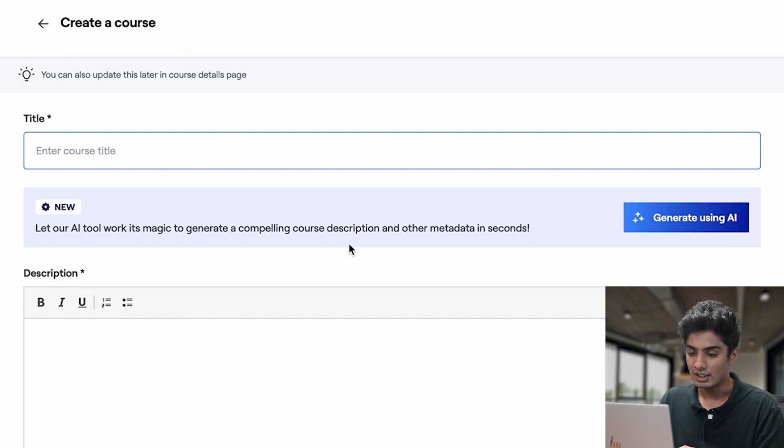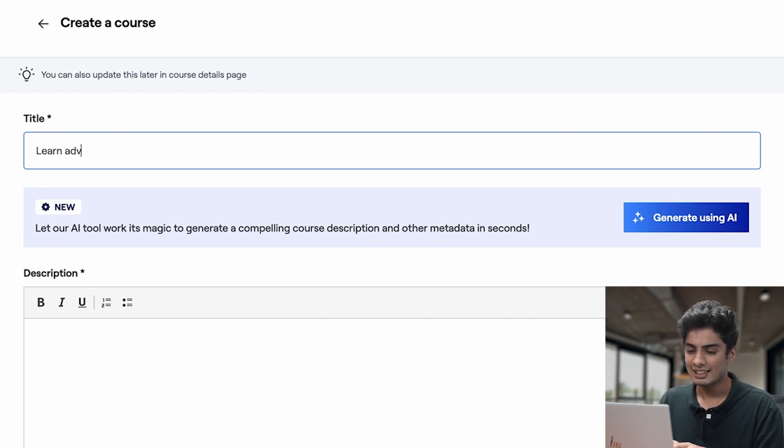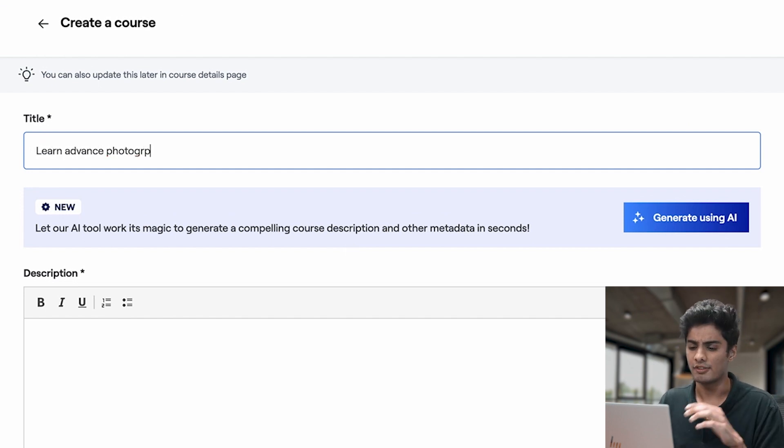Now, we will enter the title of our course. Let's just say, learn advanced photography.